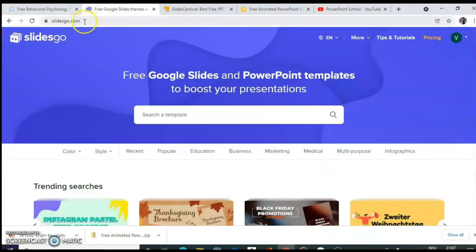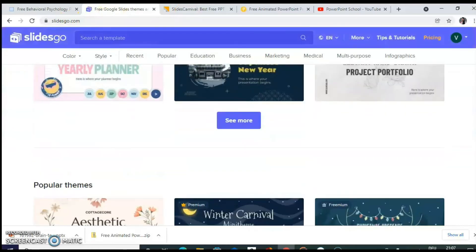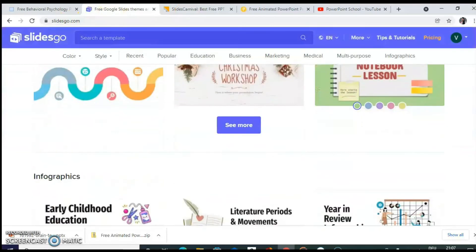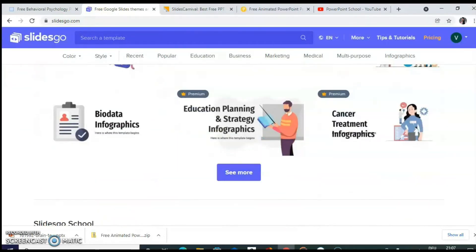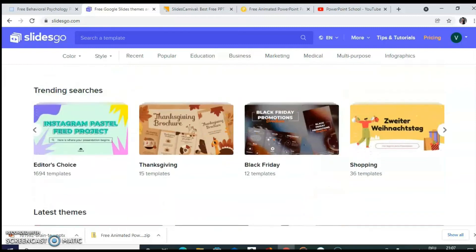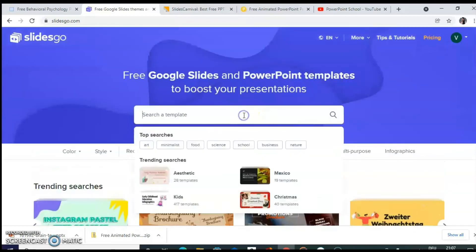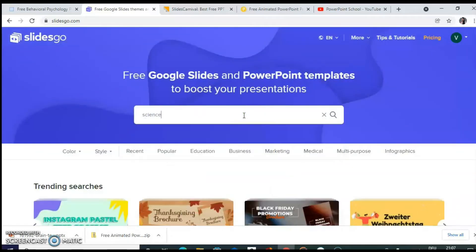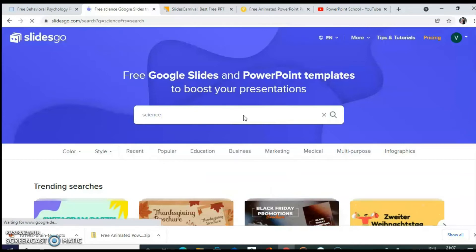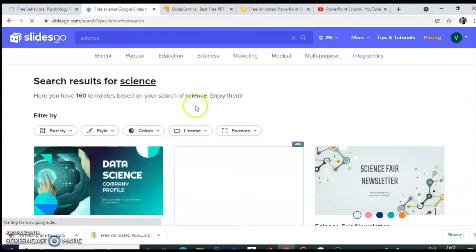Next website is slidesgo.com. So here also there are many types of templates available. For example, you can search by keyword also. For example, when you type science, there are 160 templates available.